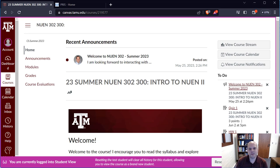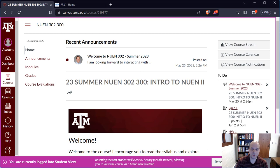Welcome to NUIN 302. My name is Mark Kimber, and I'll be the instructor for this course. I'm an associate professor in the Department of Nuclear Engineering at Texas A&M University. This is lecture number one, and this is the second introductory course for nuclear engineering.